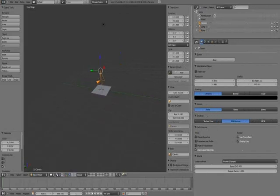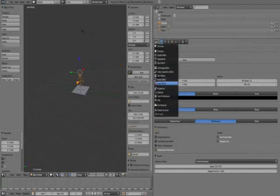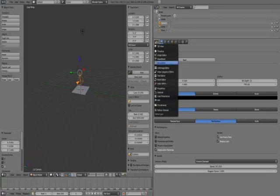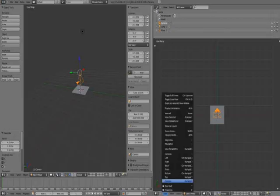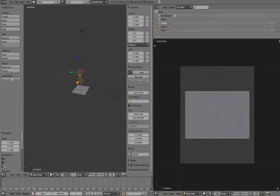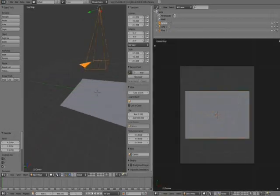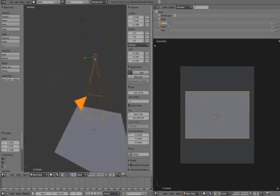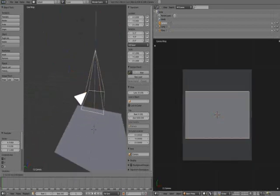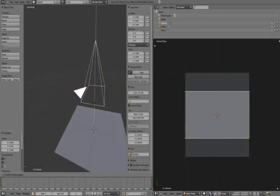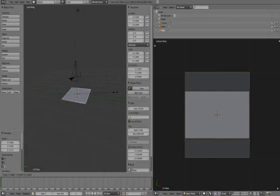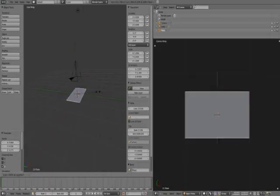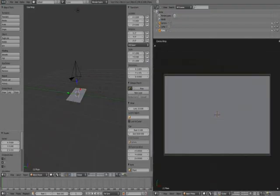If we change this to 3D view and change this to camera, we will be able to see what our camera is seeing. Maybe pull it up more. Right there. Scale this down. So that will be our background.